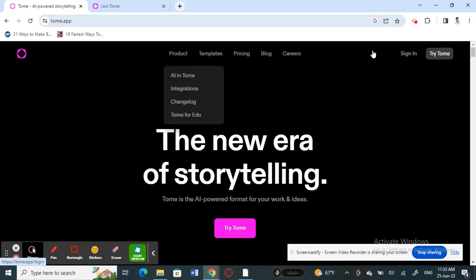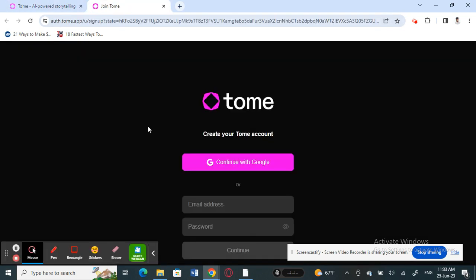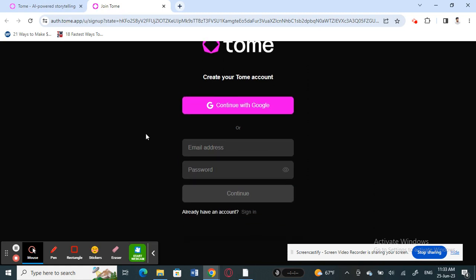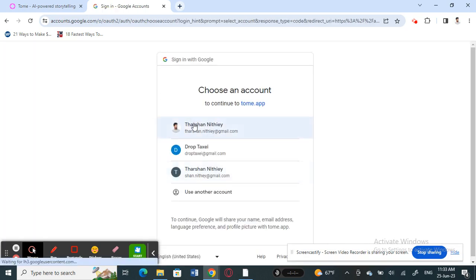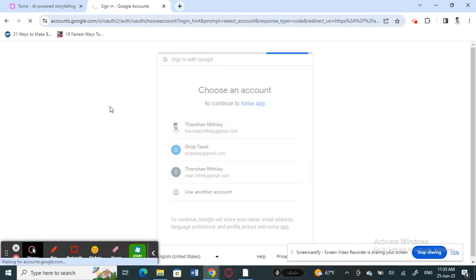Or you can click on 'Try Tom' if you want to join for the first time. You can sign up with your email address and password, or you can sign up with your Google account, which is easier. I'm going to use my Google account — just fill in your details and create your account however you want.